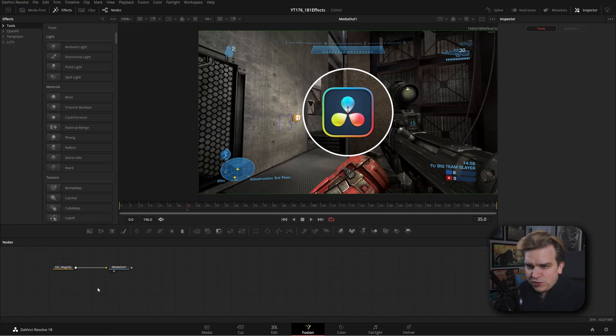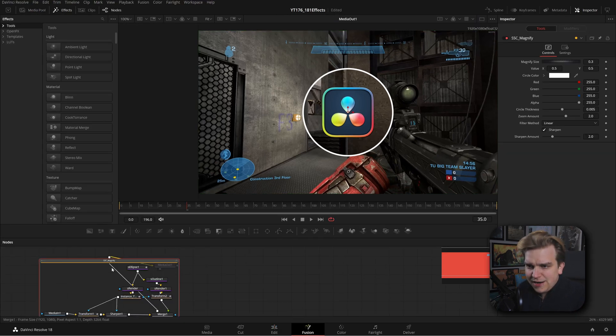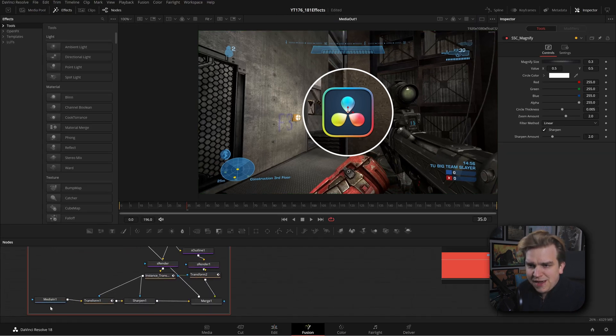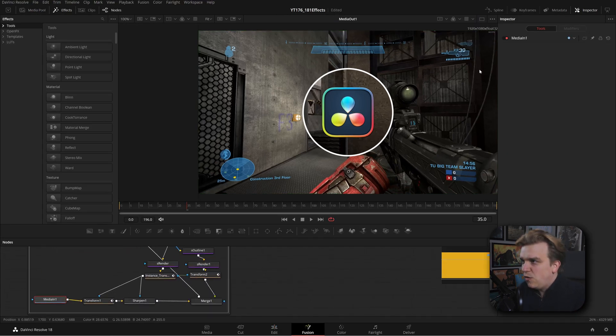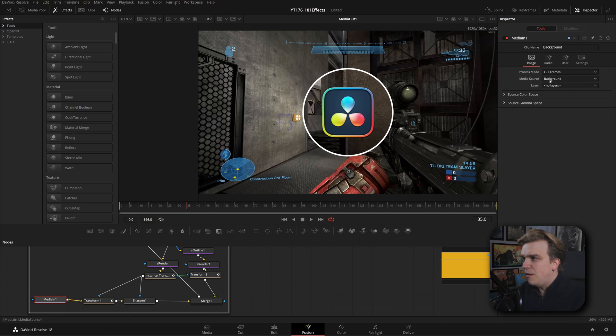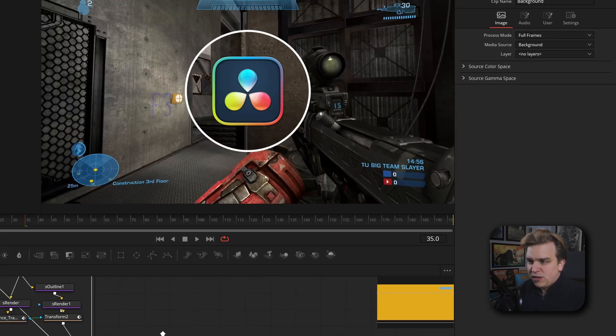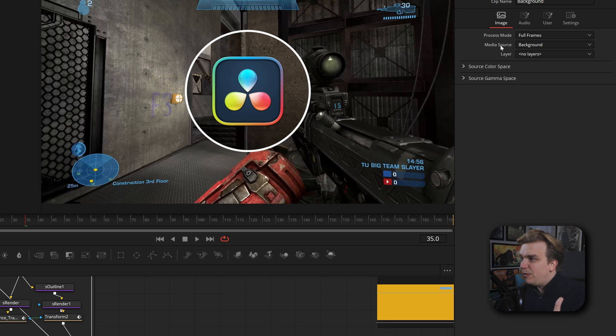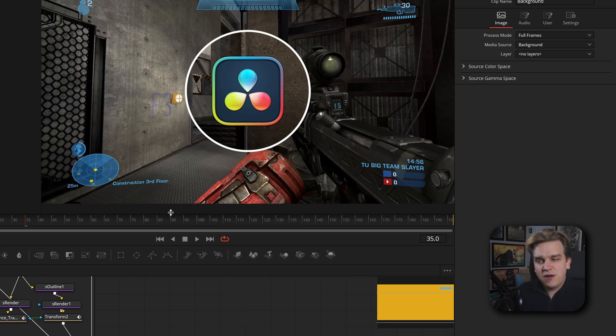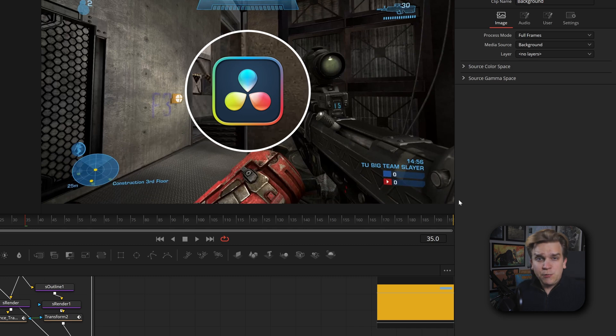All of this is possible because in fusion, inside the media in nodes, we have this new background option here. So even though this is a standalone clip, I can change this media source to background. It pulls in whatever else is happening on the edit page. It works.